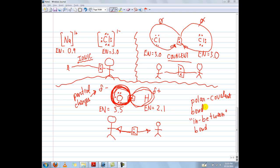Then finally we have the polar covalent bond, also known as the in-between bond. We looked at either end of the spectrum — where it's like a tug-of-war between a baby versus an adult, and where there's very equal sharing between twins. What happens if one atom has a slightly greater advantage than the other? That's where you get a polar covalent bond. In this case the EN value for oxygen is 3.5 whereas the EN value for hydrogen is 2.1 — it's not a total rip-off, but it's not an equal fight either. So it's somewhere in between.